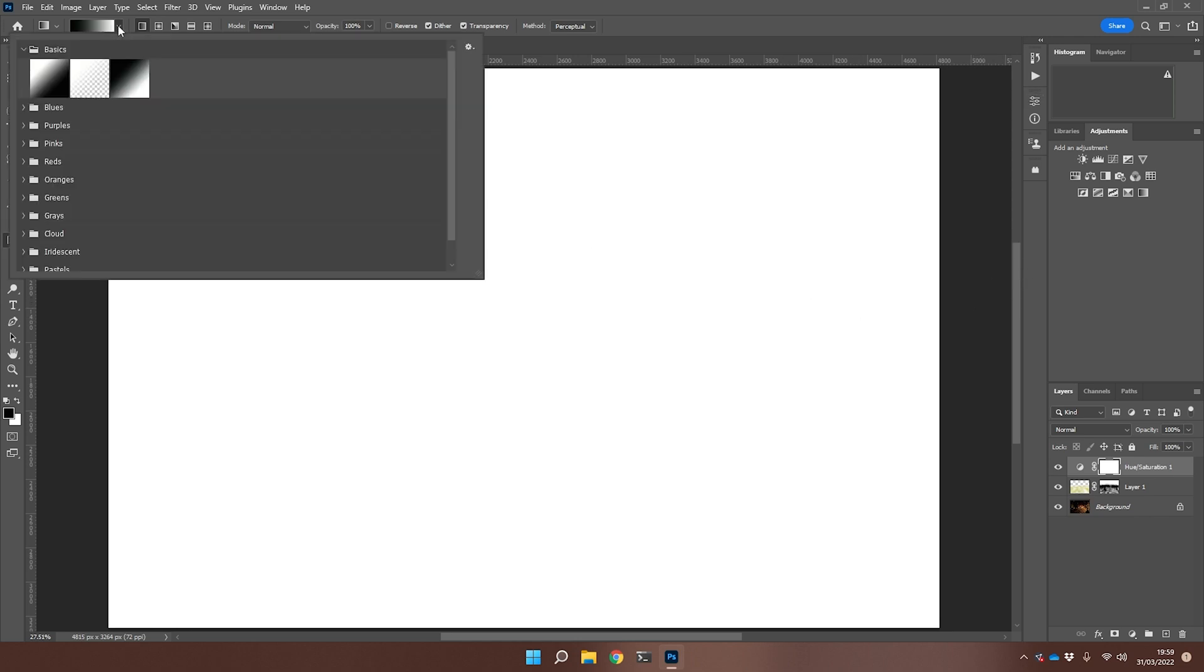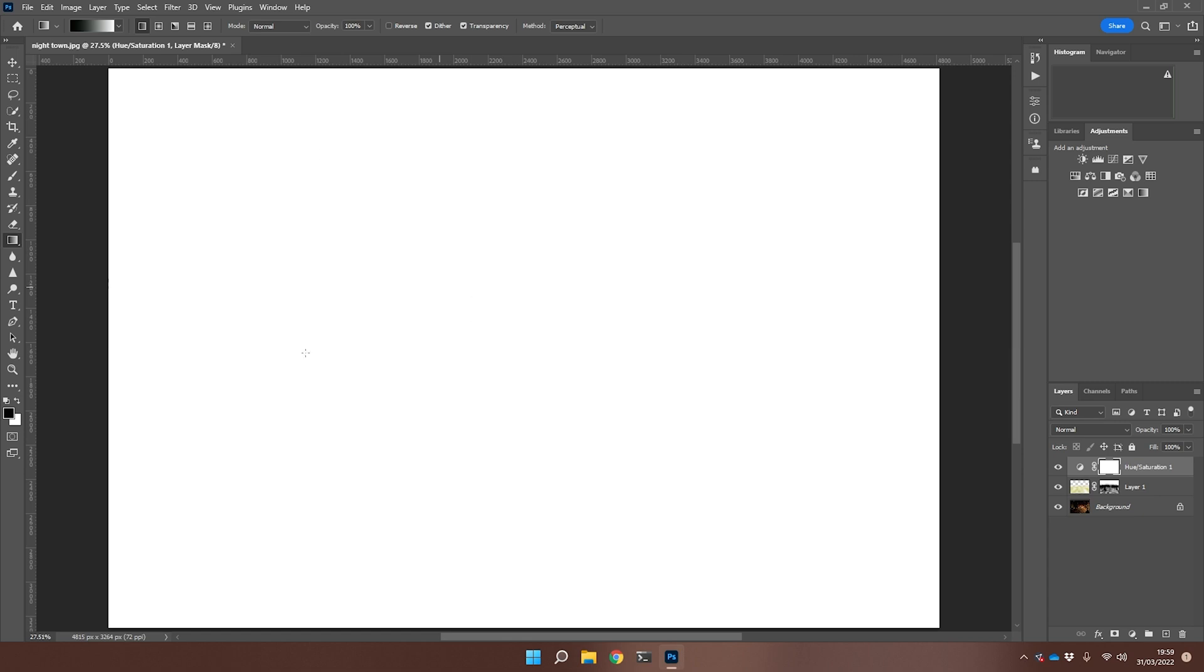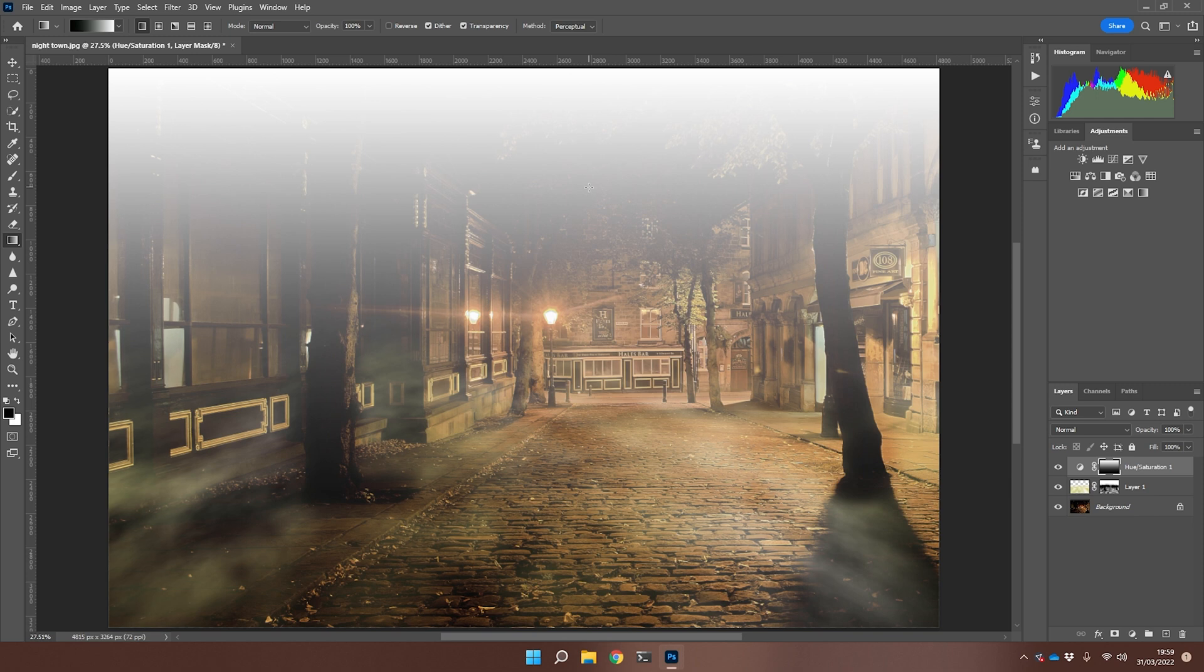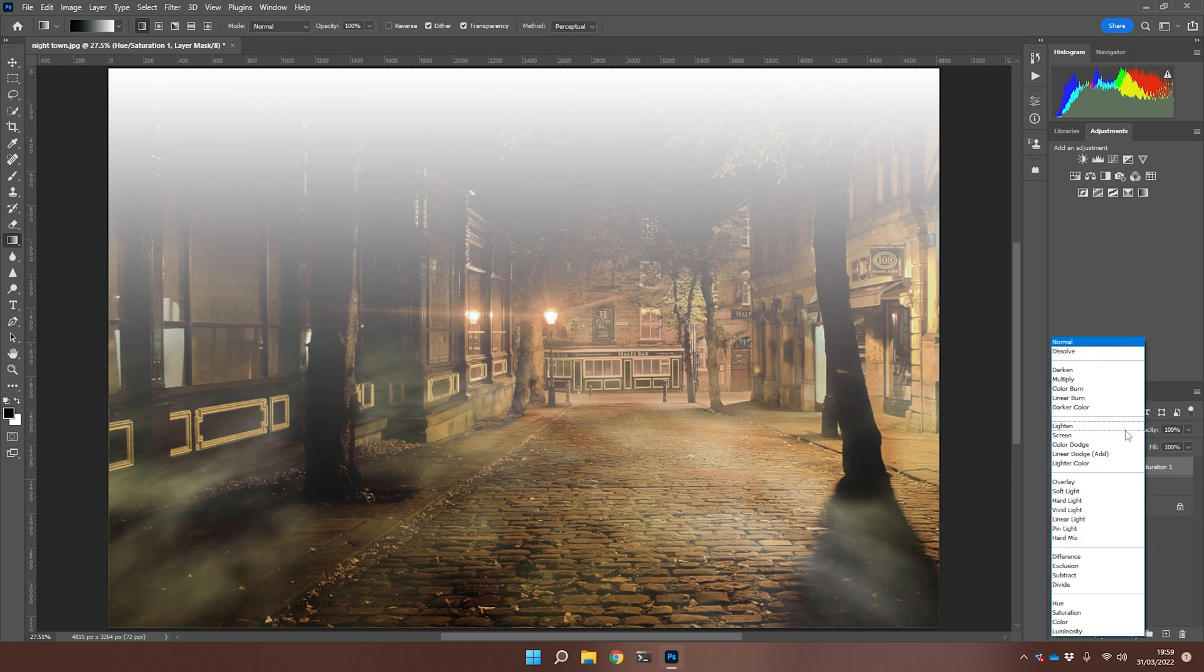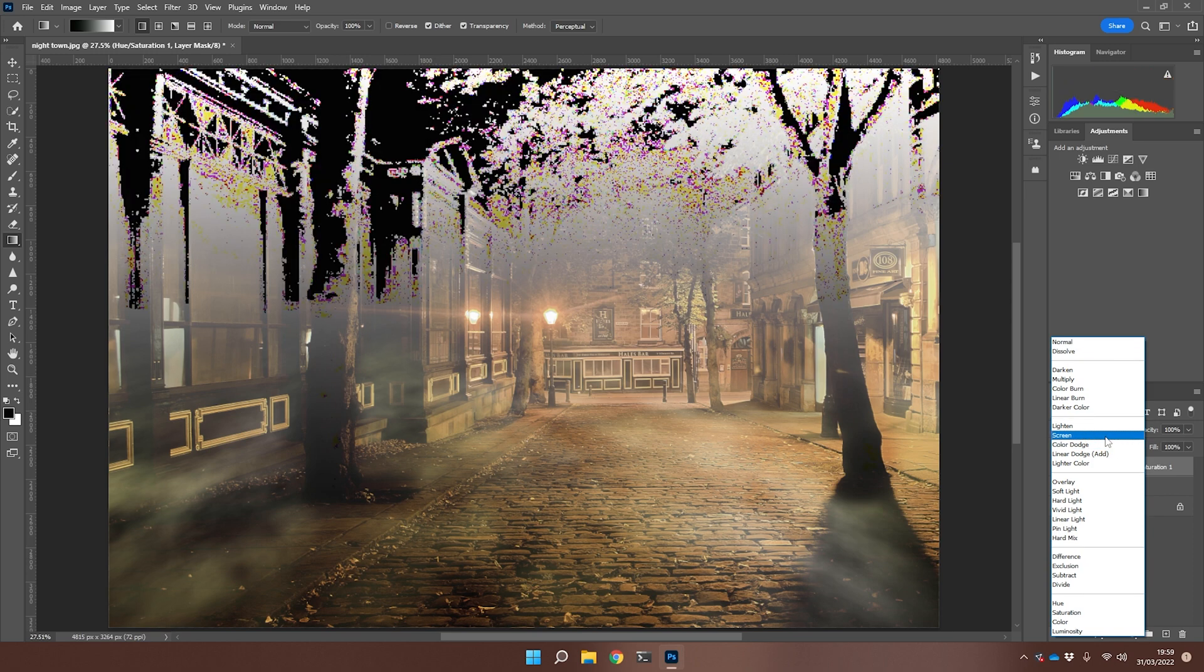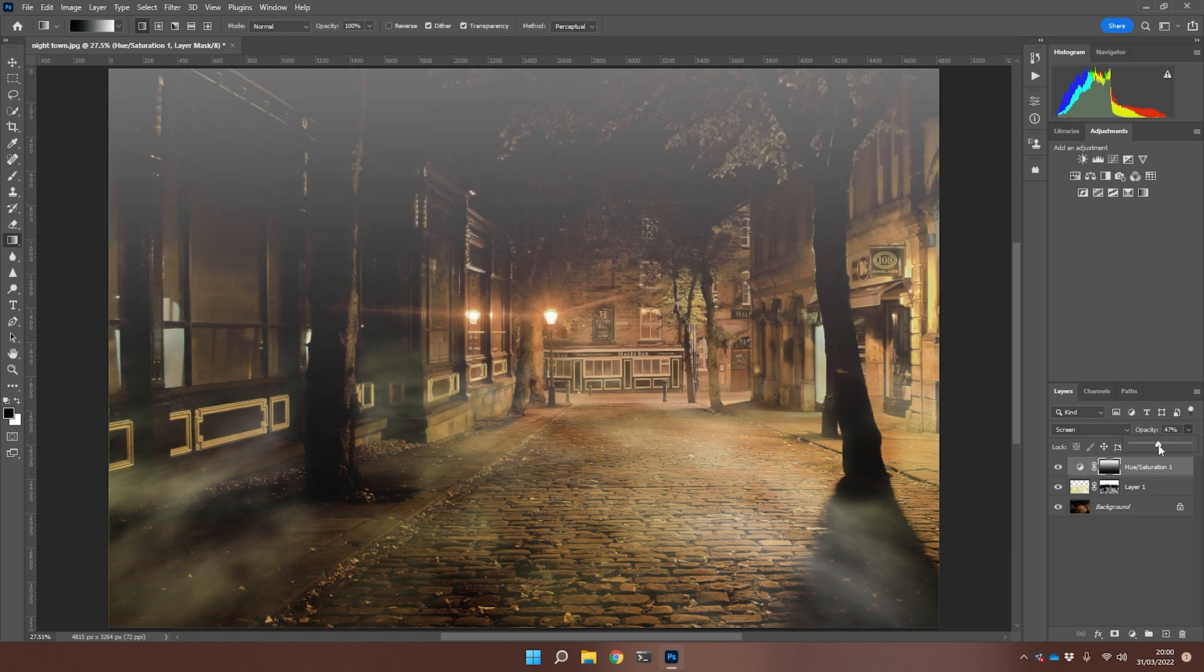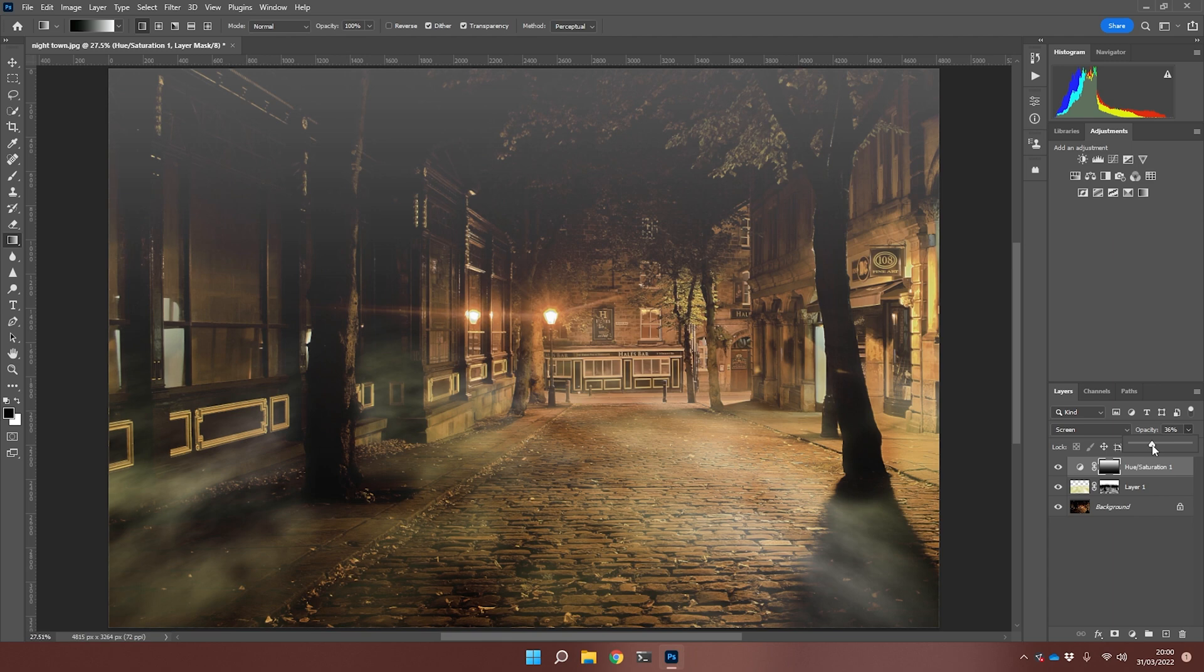Then I'm going to select my gradient tool and make sure that we are on black going to white. Then, whilst holding down shift, I'm going to just draw a line from the bottom to the top. What this is going to do is basically mask out at the bottom this faded, washed-out look I did with the hue saturation layer, but gradually fading back in. Obviously it's a little bit too stark at the moment, so again I'm just going to change the blending mode to screen and change the opacity, reduce that down so it's not quite as stark as it was.